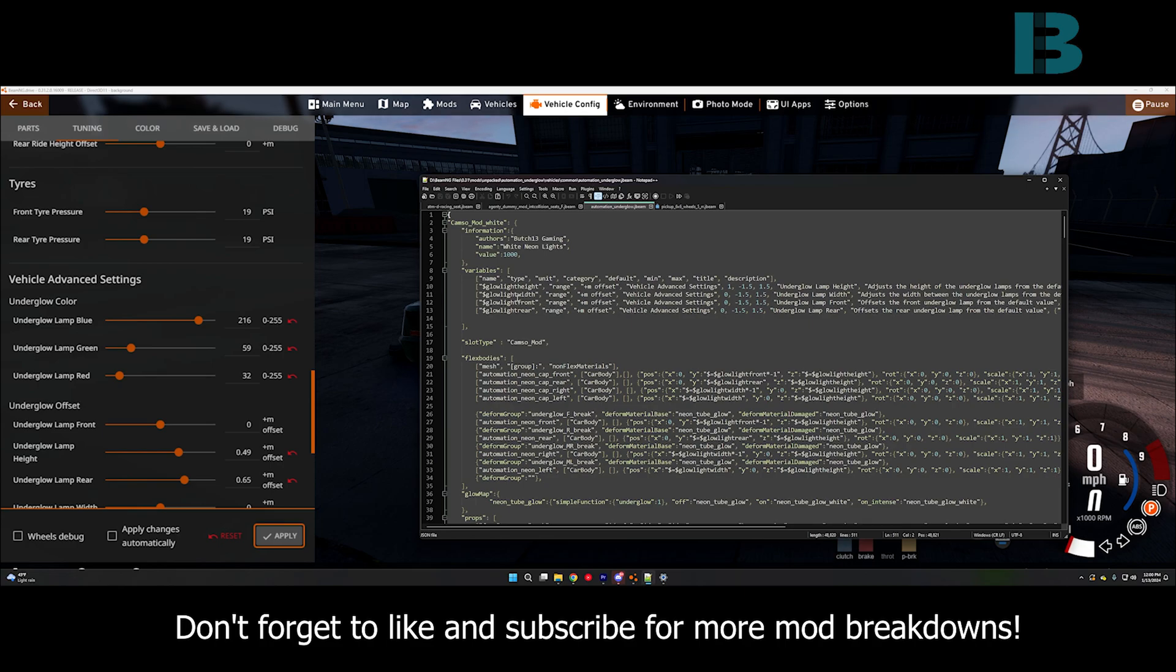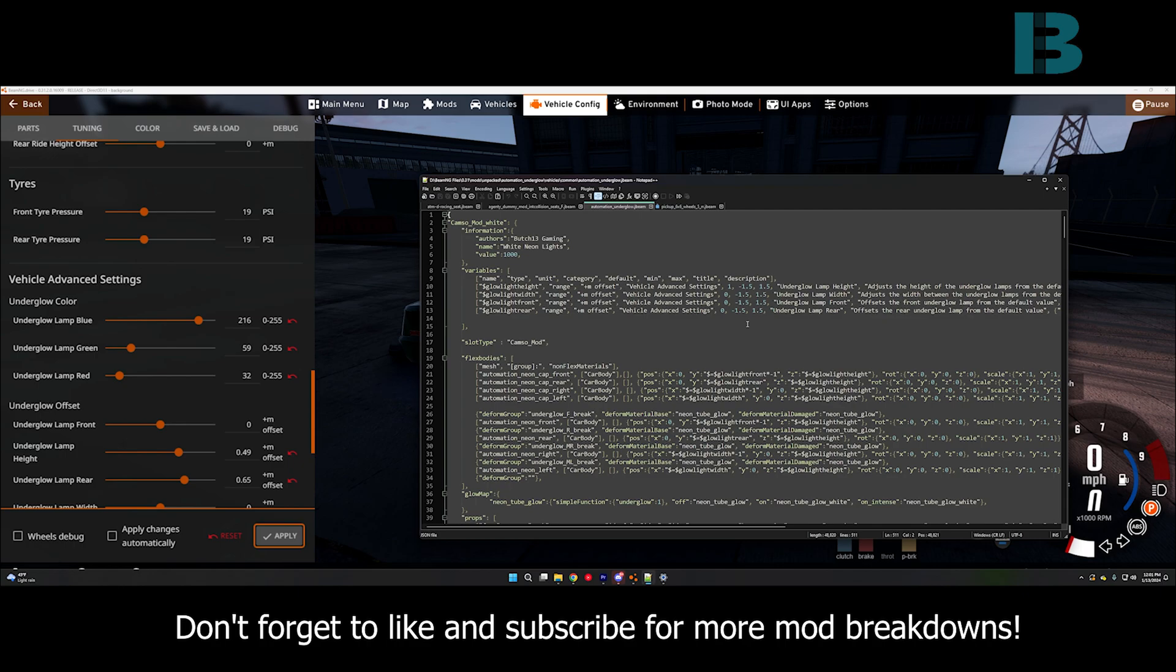I mean, we have variables in here for each of the offset values. So, height, width, the front, and the rear have a starting value and then I have them all just set from negative 1.5 to 1.5 as your range.